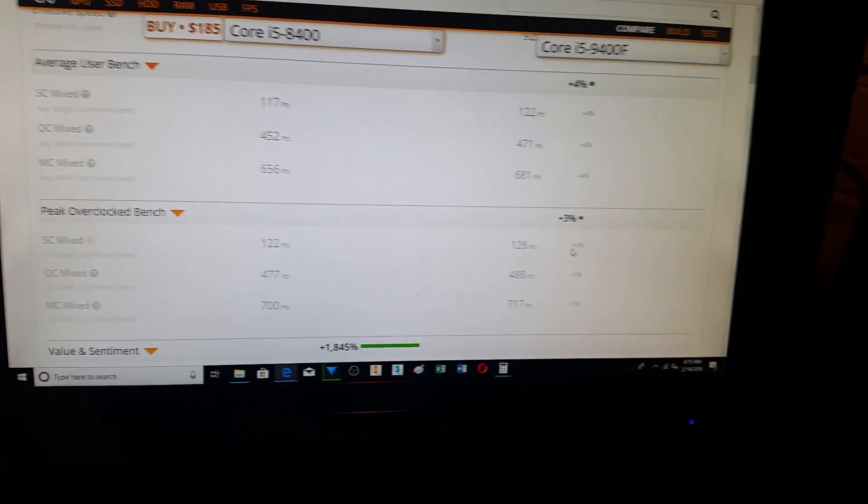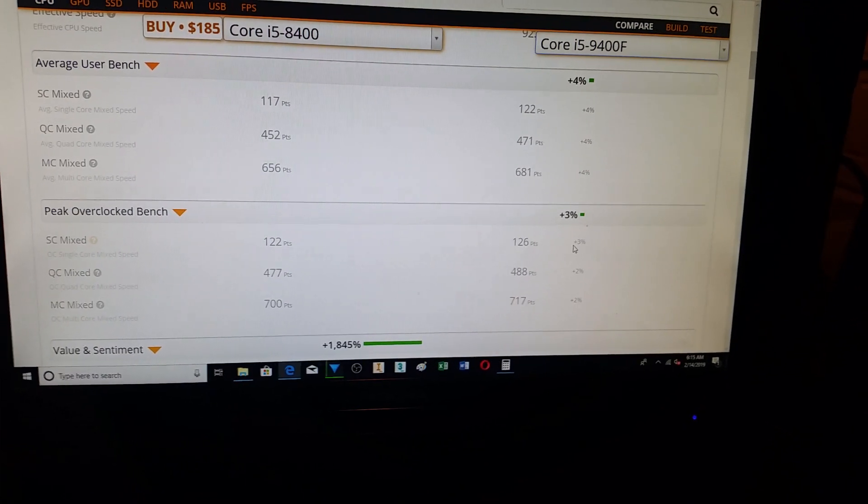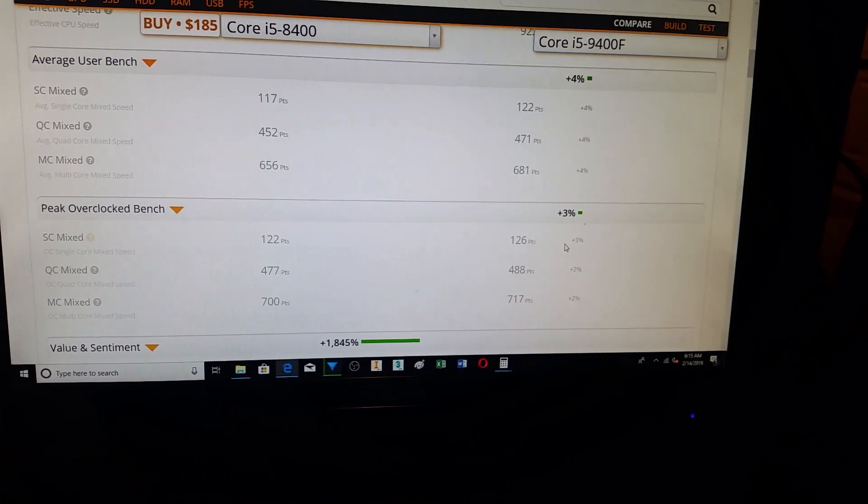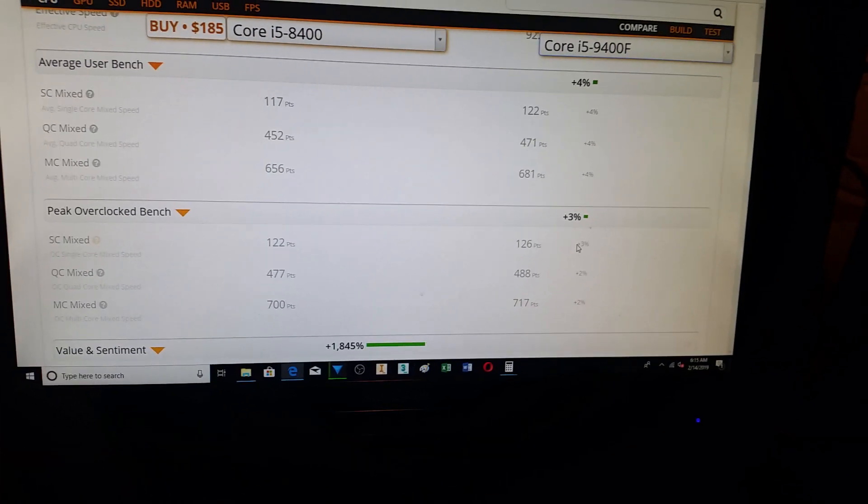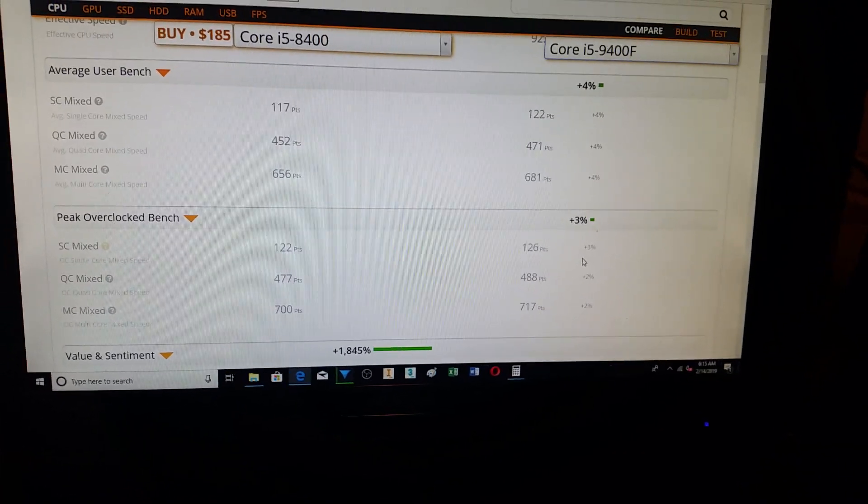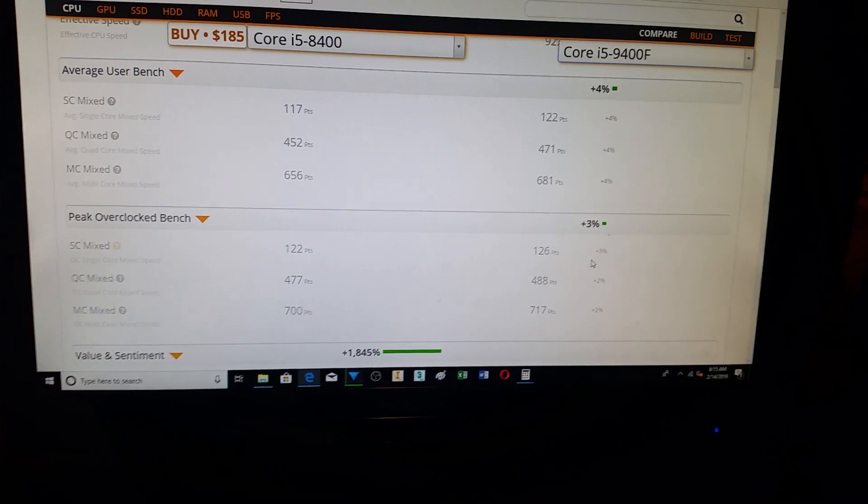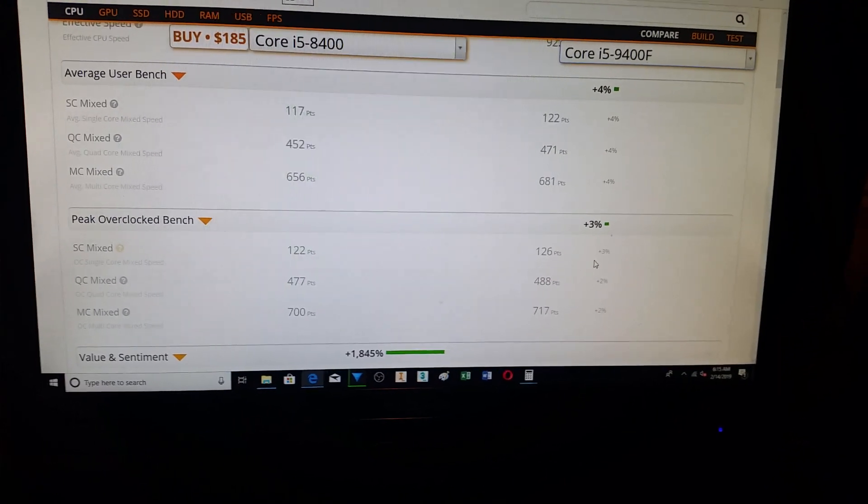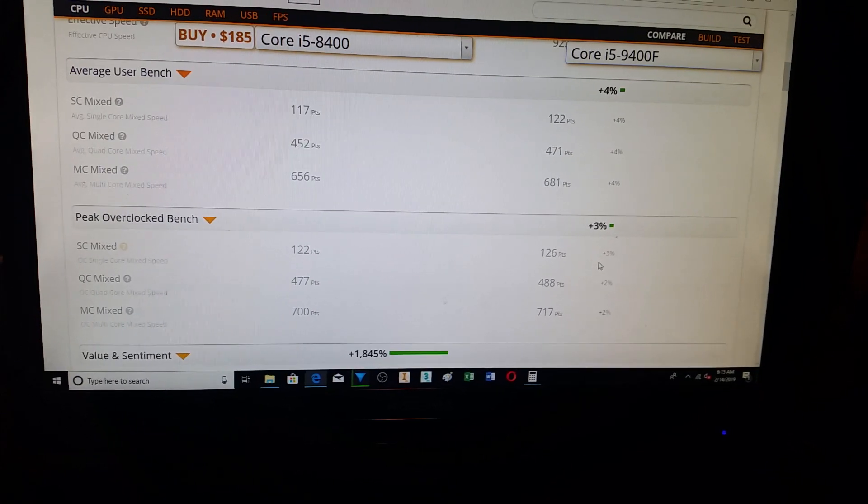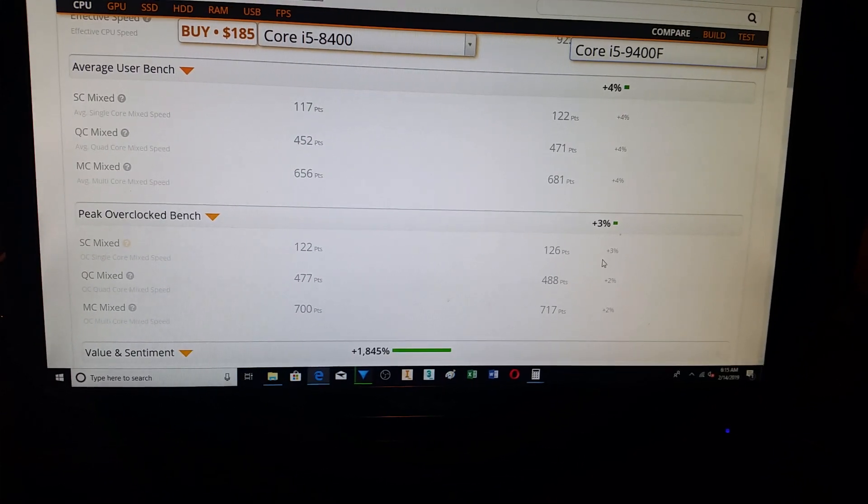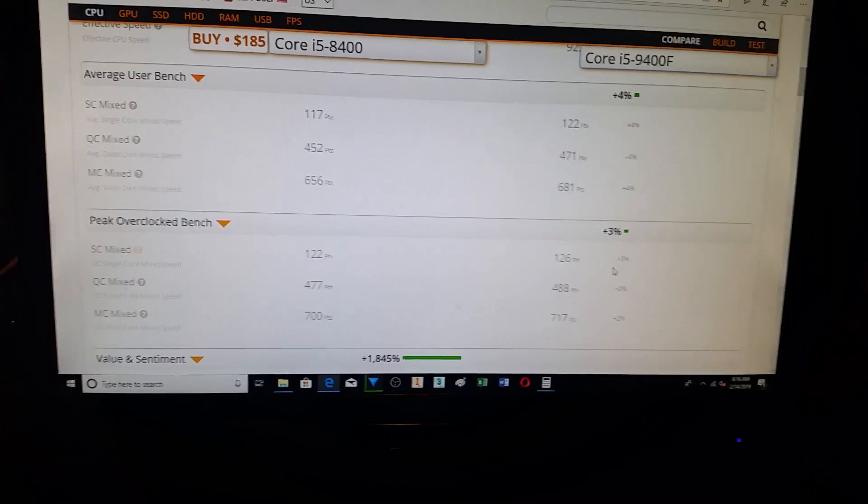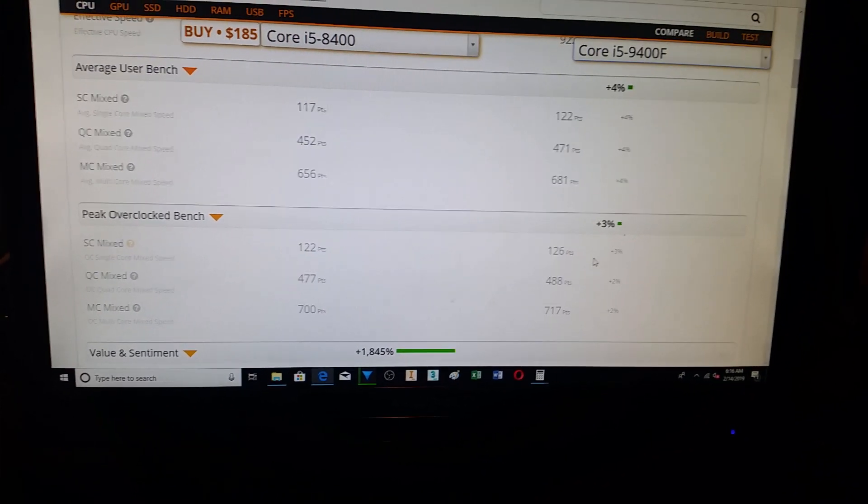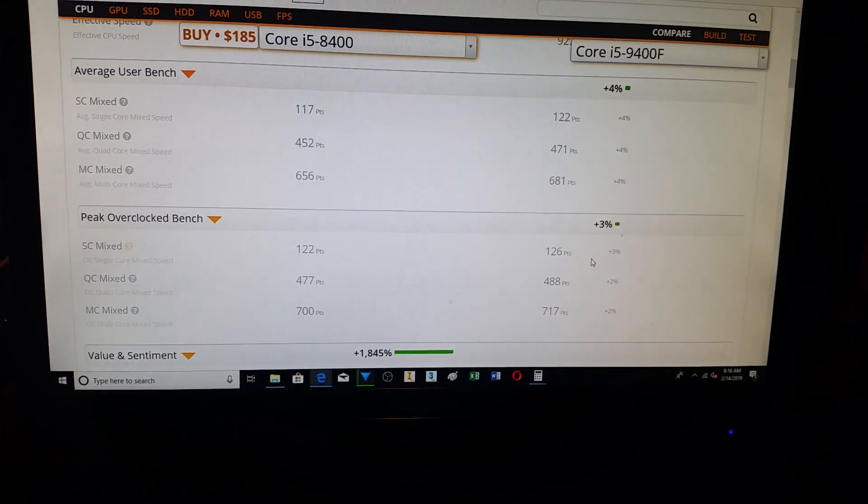Now, does that mean that your frames per second will increase by 2% or 3%? Maybe. It is one of those things where it is hard to tell. So, for the most part, it is not going to if you have a high-end graphics card. If you are using 1070 or 1080 RTX, I doubt you will see really any kind of improvement.